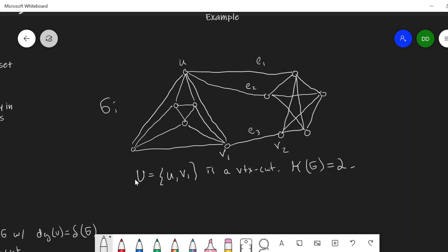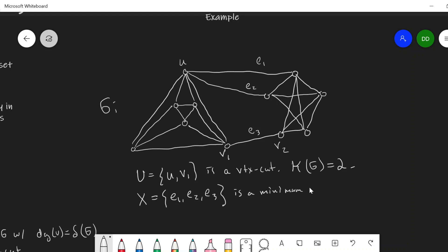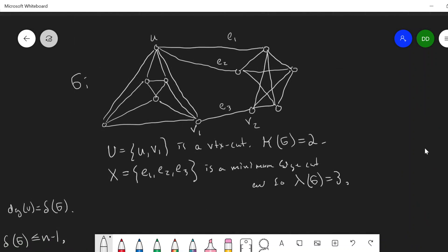What about the edge connectivity? Notice if I remove edges E1, E2, and E3, this is an edge cut. Taking a quick scan over the edges, this is actually a minimum edge cut. So the edge connectivity of this graph equals three — higher than the vertex connectivity. This makes sense because when I remove vertices from a graph, I remove at least one edge for each vertex removed.